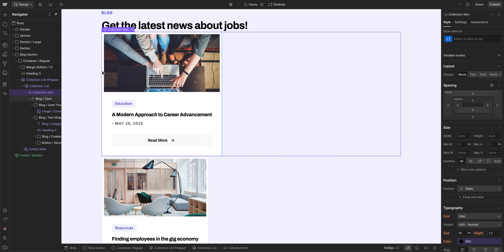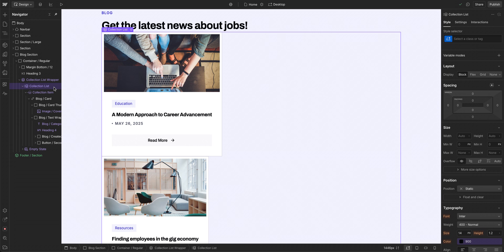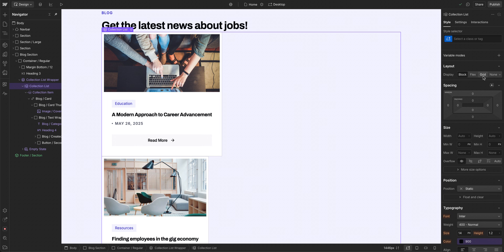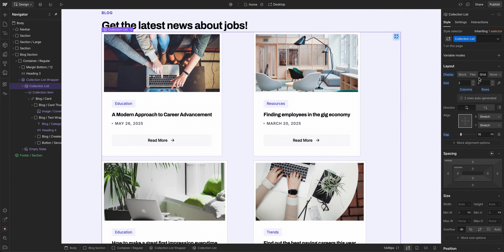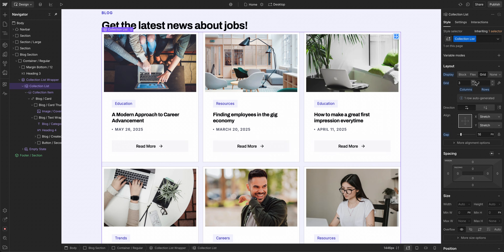To change the layout of the items, we can select the collection list — the parent element to the items — and set it to flex or grid or whatever makes sense for our layout.